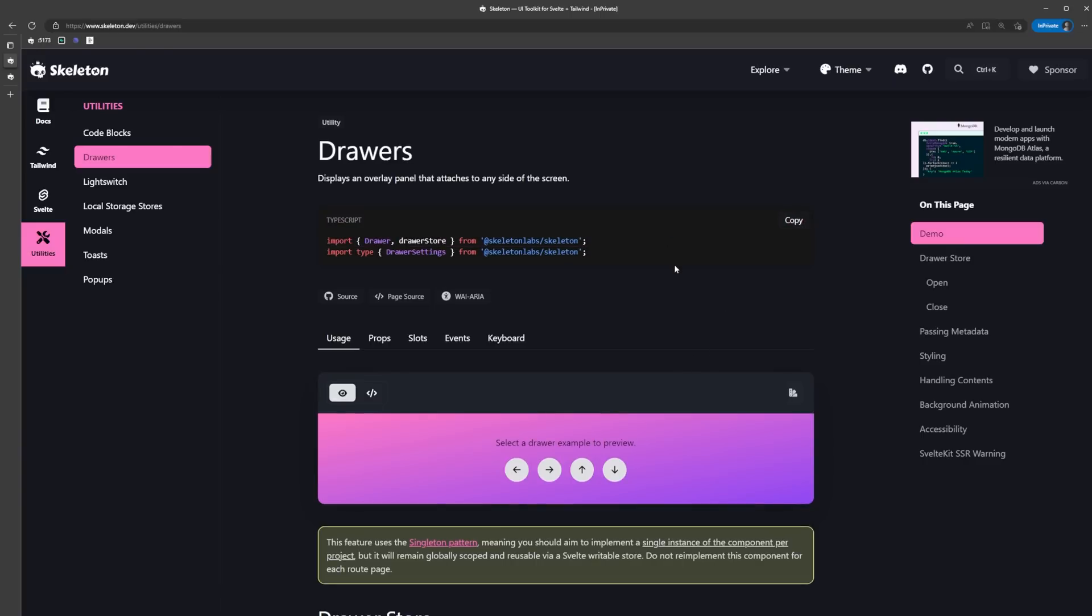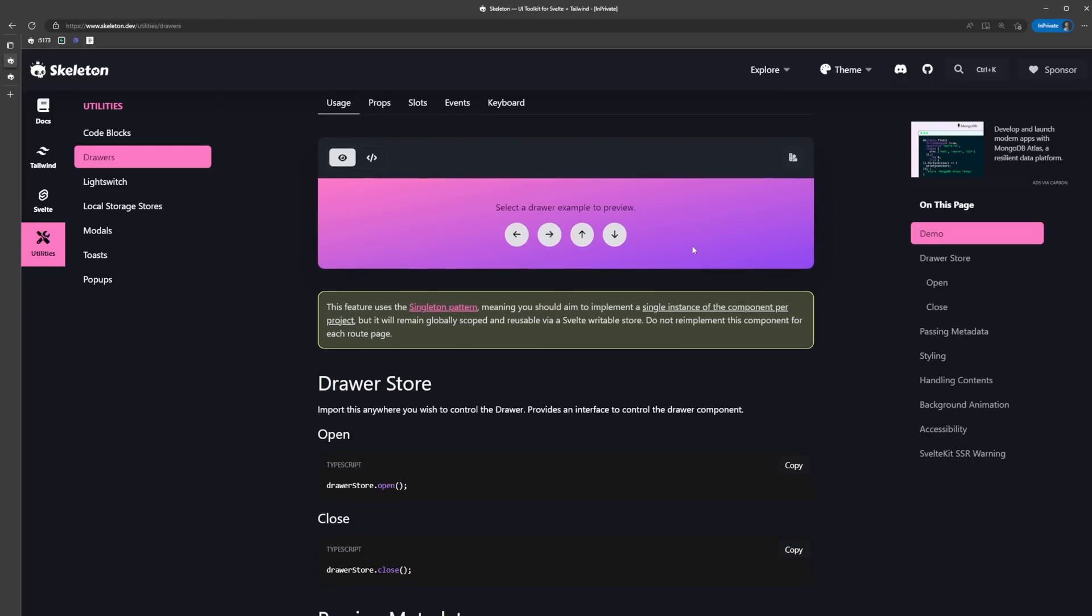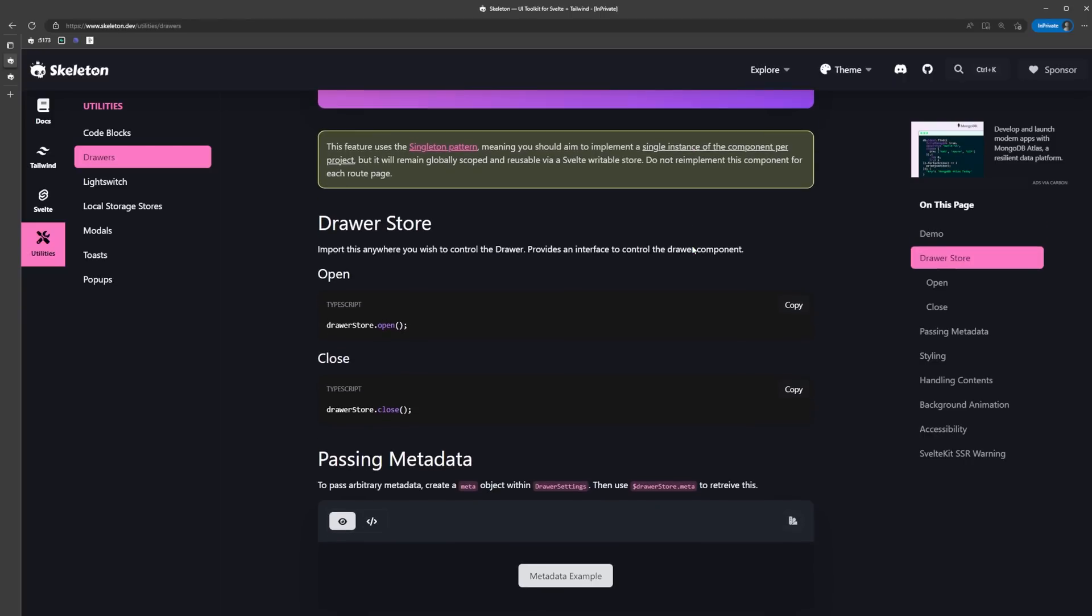We're importing drawer, drawer store, and then if you're using TypeScript, a drawer settings type. This is where the real power of Skeleton shines. The drawer store is a Svelte store that allows us to interact with the drawer utility from anywhere in our app. We can use it to both open and close the drawer, and we can also pass data to it if we want.